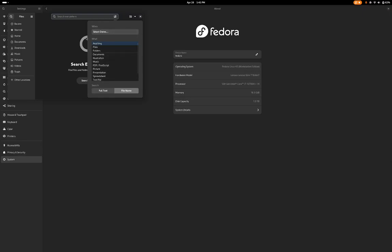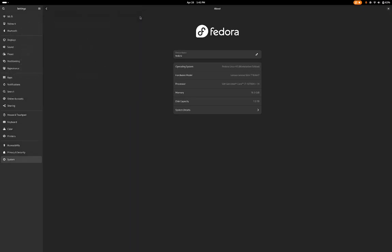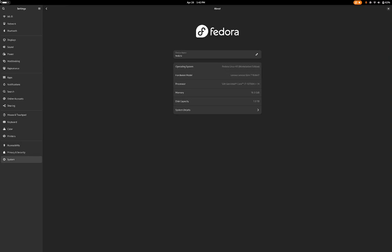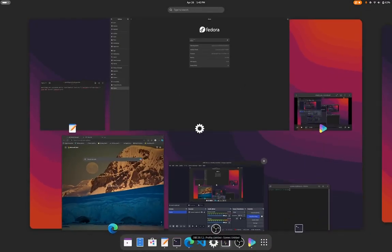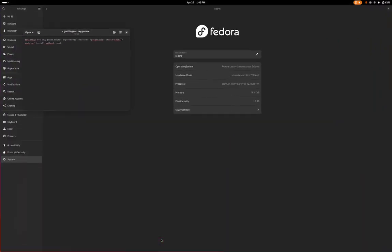There's an experimental feature which has been added, which is variable refresh rate. There's a command to enable it. The command is: gsettings set org.gnome.mutter experimental-features variable-refresh-rate.